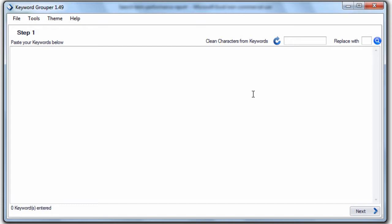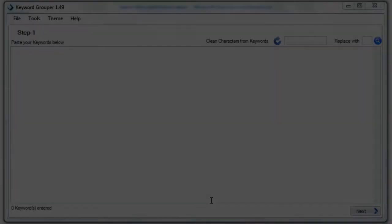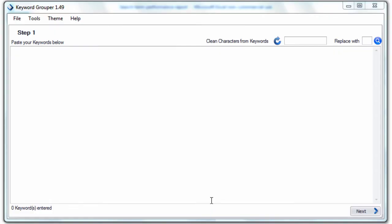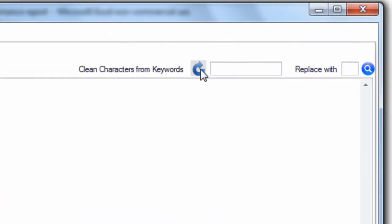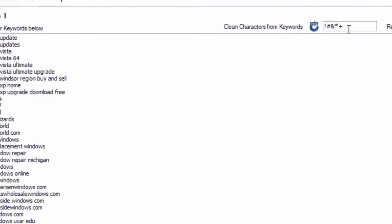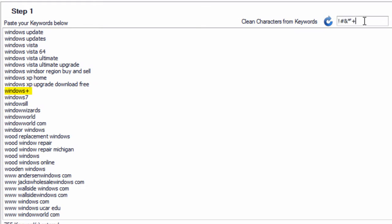Let's talk about the settings within step one of Keyword Grouper. You've already gone out, you have a list of keywords, and you simply paste it into the text area. The next step is to clean the keyword list from unwanted characters using the circle arrow icon. That will look at your keyword list and return all the symbols that are not letters and not numbers. You probably want to remove these characters — for example, replacing any apostrophe or special character with a space.